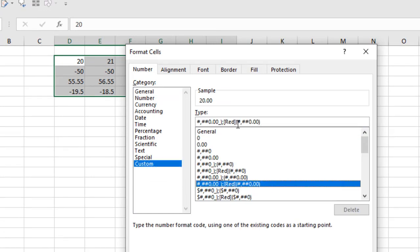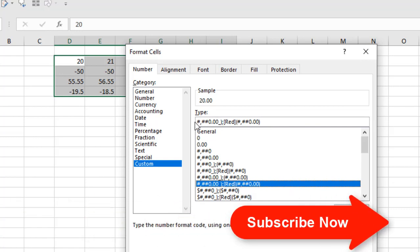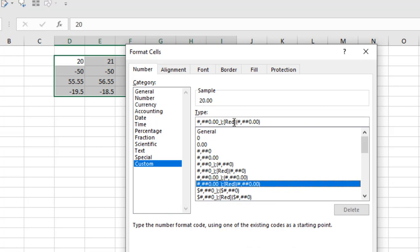The first part before the semicolon is for positive value and the second part is for negative value. So if any value is negative here it will be in red color.